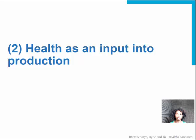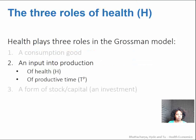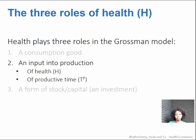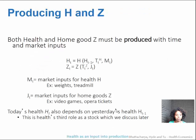Secondly, health also functions as an input into production in the Grossman model. It's an input into the production of health and also into the production of productive time.